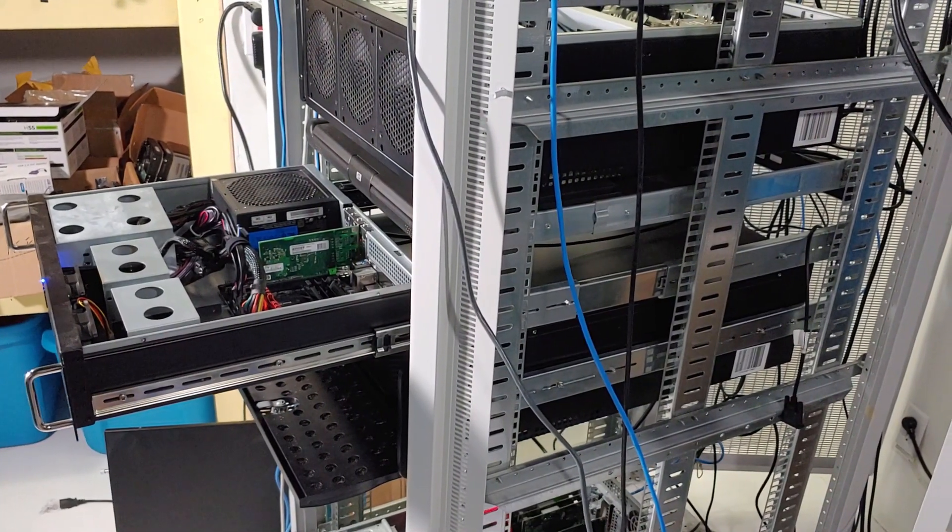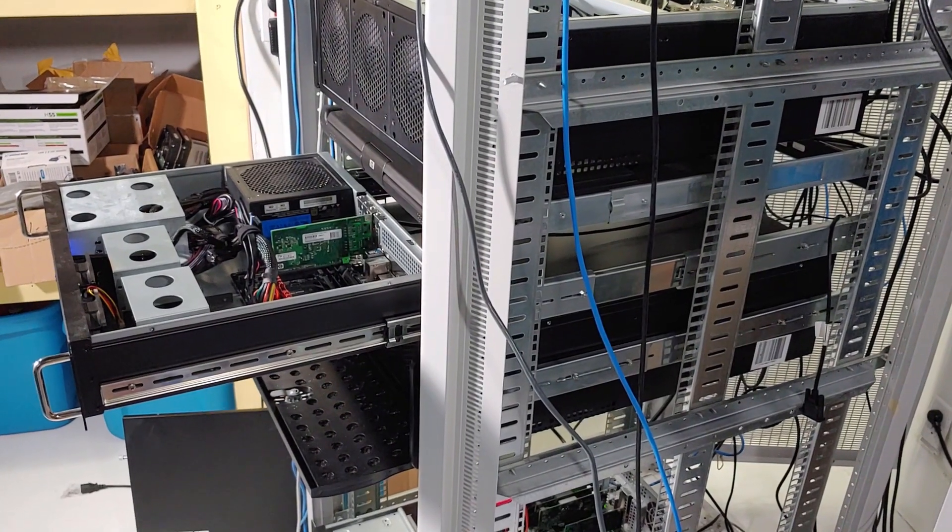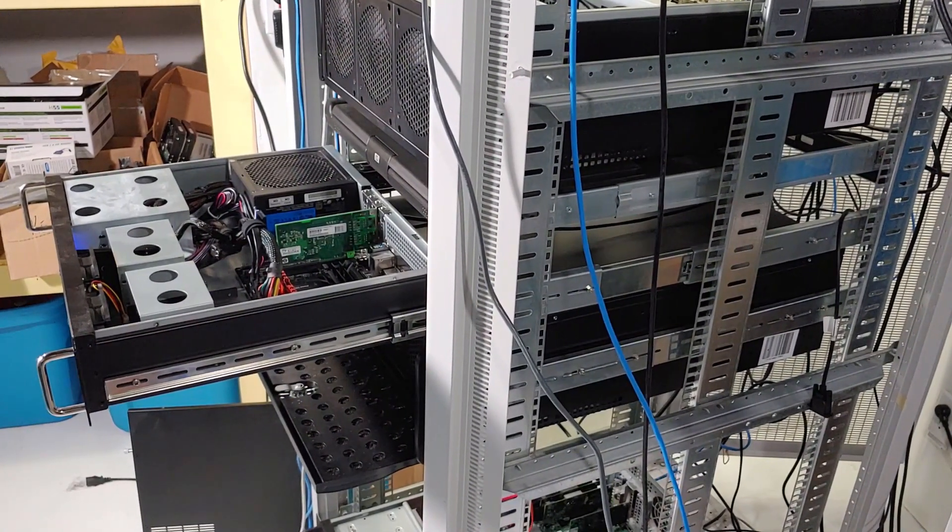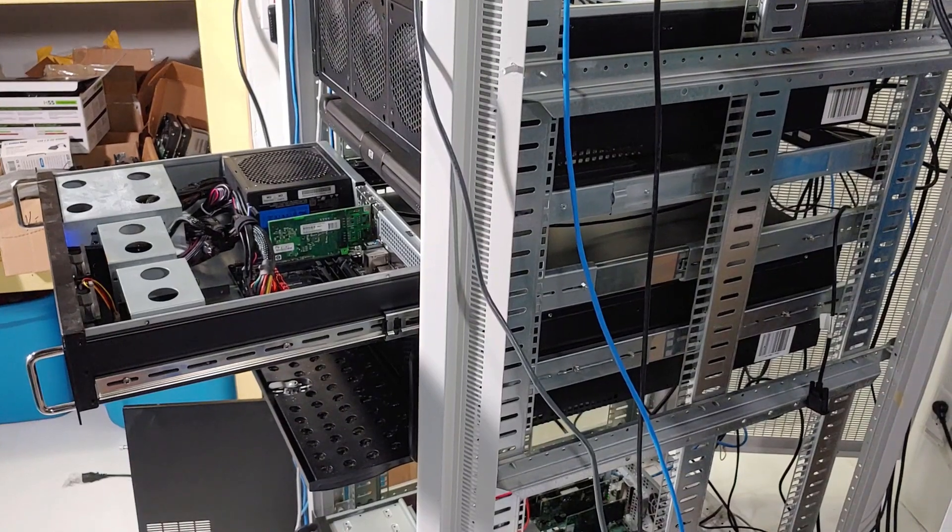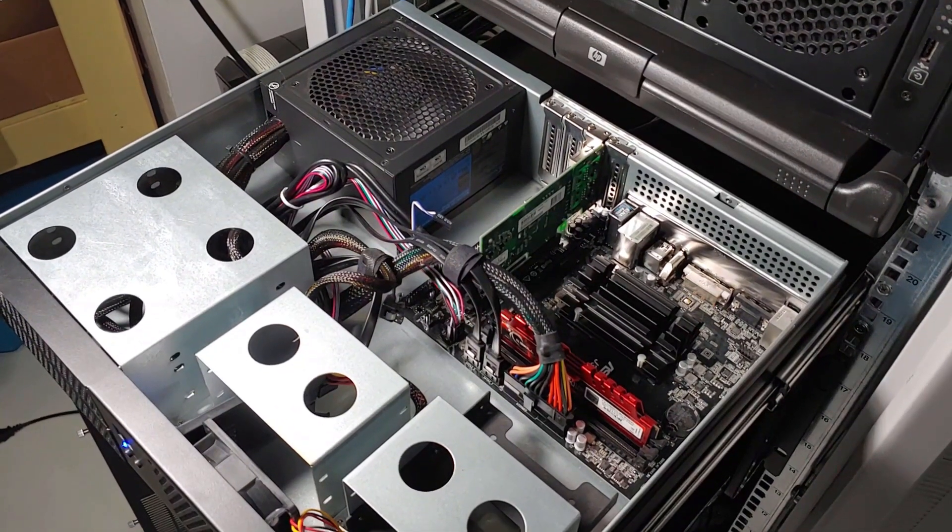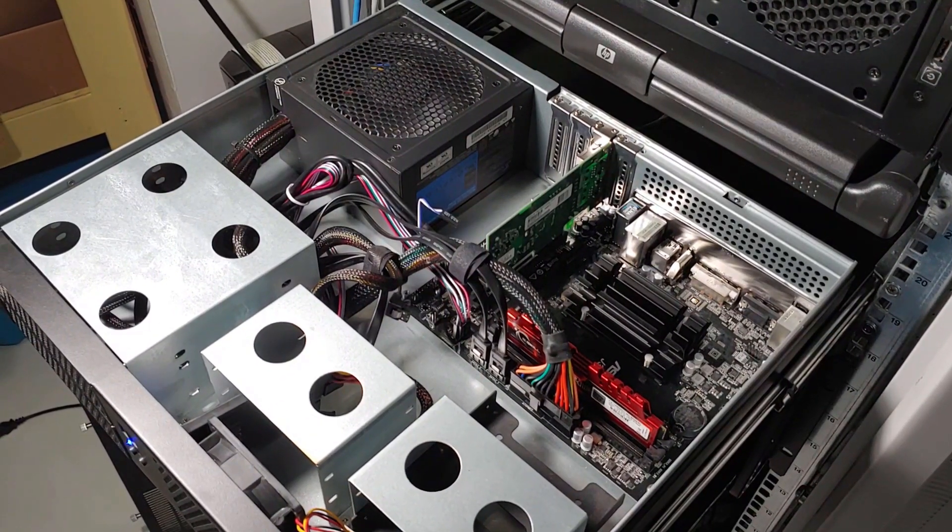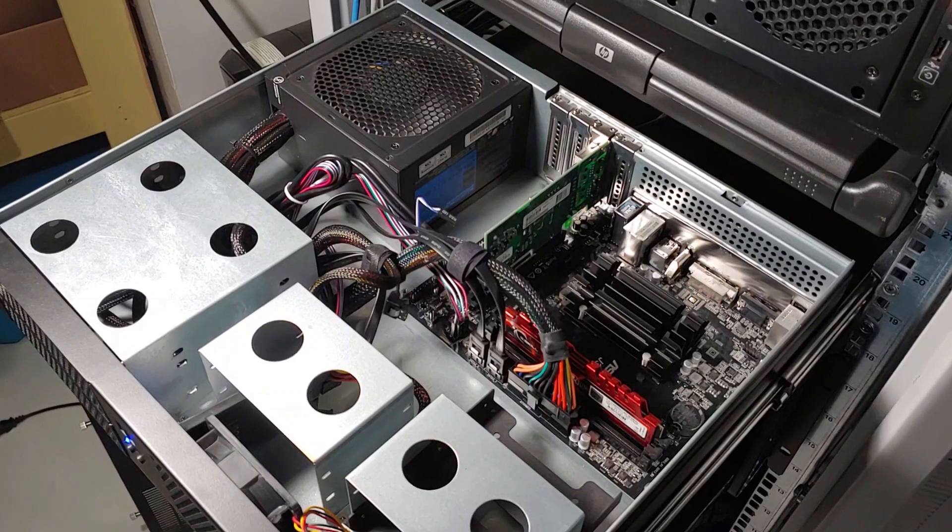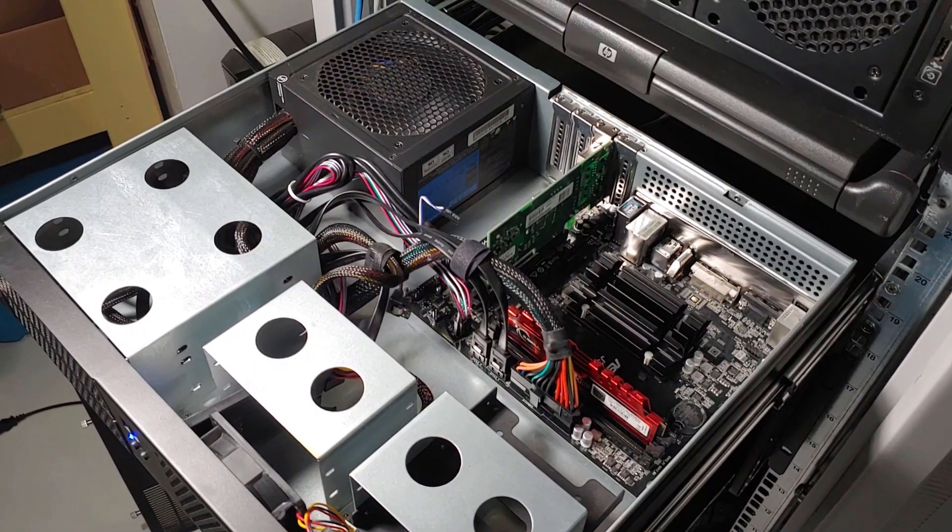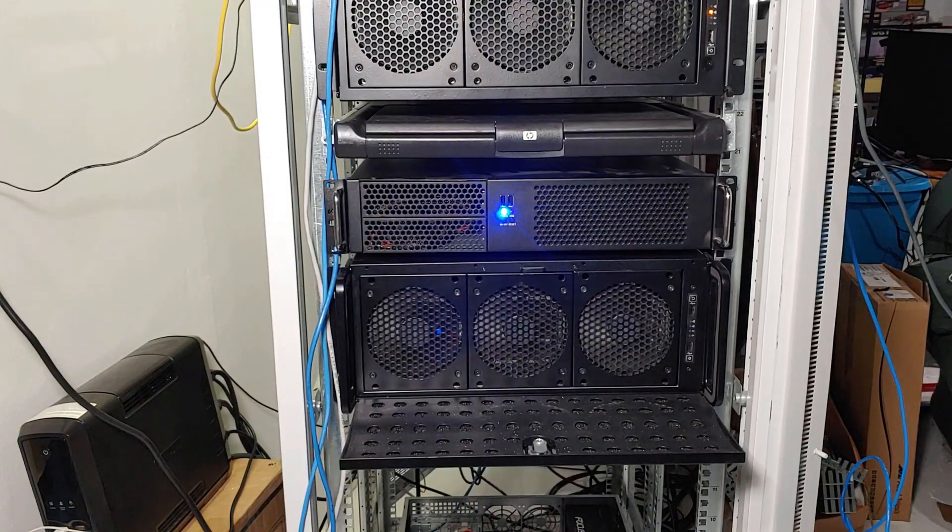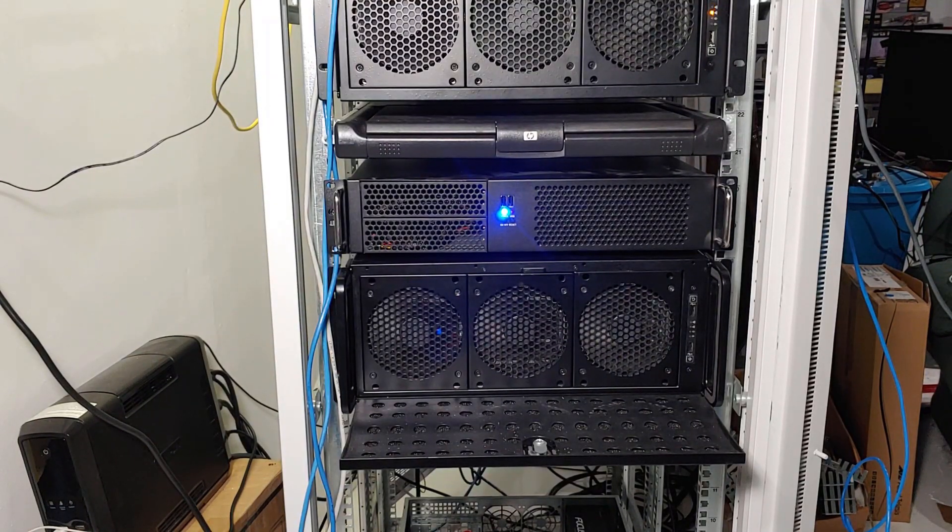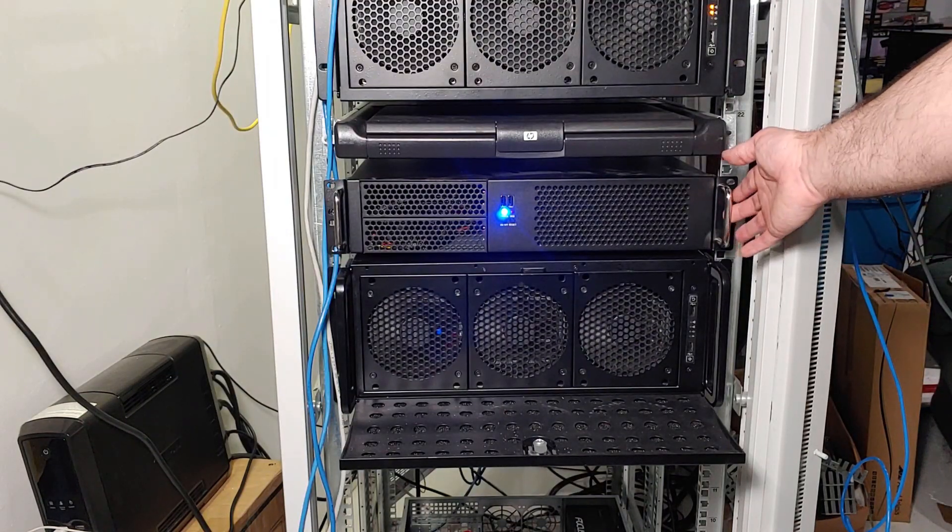I would still advise that any home users, home lab users, or even certain small businesses try to reuse a retired PC. This will help reduce e-waste and it's also going to help save you money at the start. If the system that you're using is not performing the way you want it to, you always have the option for an inexpensive upgrade or you could just build a completely new system. The benefit to using a retired system is that it's obviously going to be pretty much free to start, but the flip side is higher power consumption. Newer systems are typically going to be more power efficient.